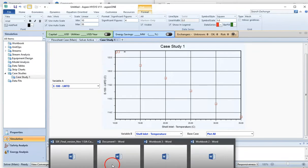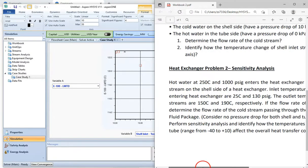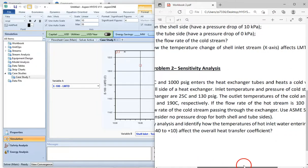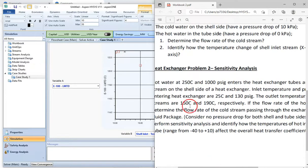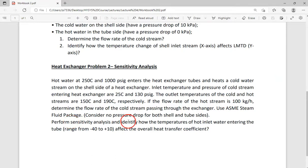Now we go to the second problem. Hot water at 250 degrees Celsius and 1000 psig enters the heat exchanger tubes and heats a cold water stream on the shell side. The inlet temperature and pressure of the cold stream are 25 degrees Celsius and 130 psig. The outlet temperatures of the cold and hot streams are 150 degrees Celsius and 190 degrees Celsius respectively. The flow rate of the hot stream is 100 kg per hour. Determine the flow rate of the cold stream. Use the ASME steam fluid package with no pressure drop for both shell and tube sides. Perform sensitivity analysis to identify how the temperature of the hot inlet water entering the tube, ranging from minus 40 to plus 10 degrees, affects the overall heat transfer coefficient.